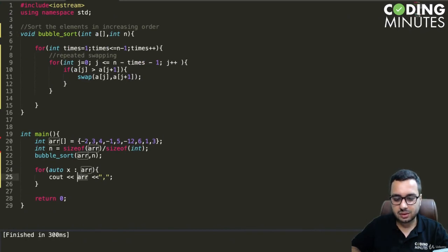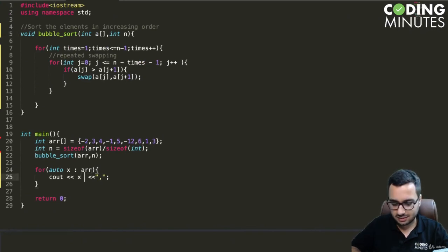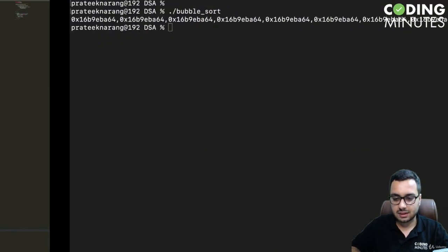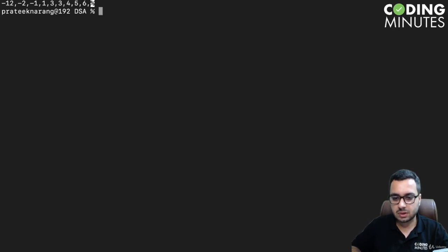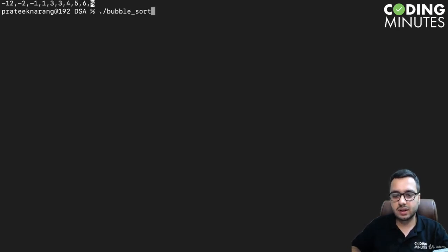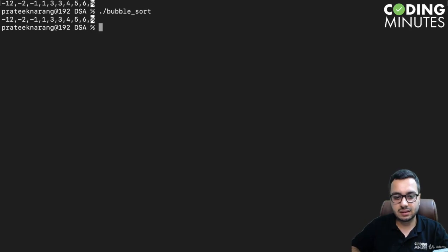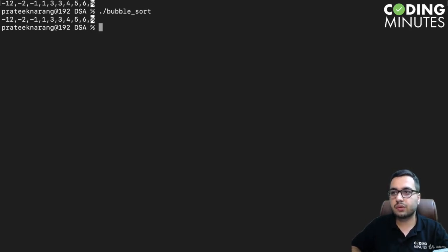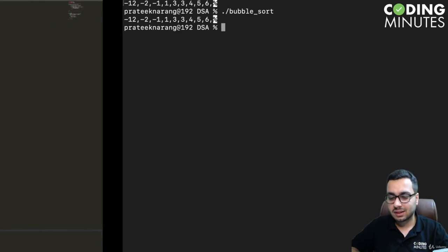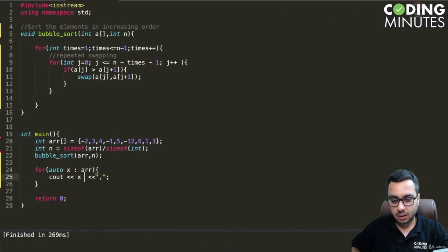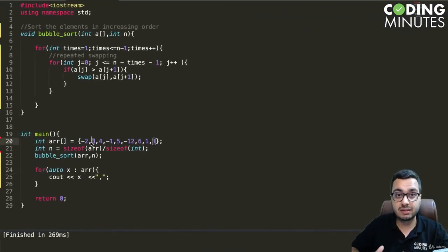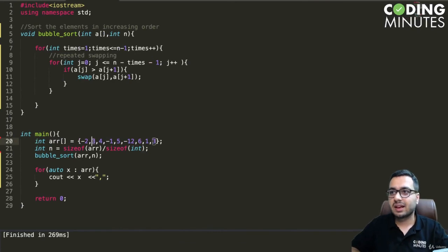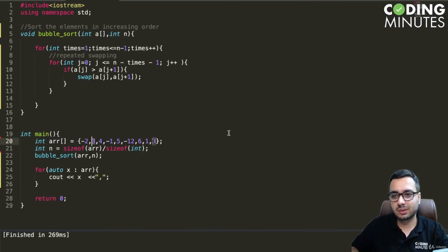This should be x. Now if I run bubble sort here, you can see we are getting -12, -2, -1, 1, 3, 3, 4, 5, 6. We are getting all the elements in the right order. We also have repeating elements, negative elements, everything is working just fine.